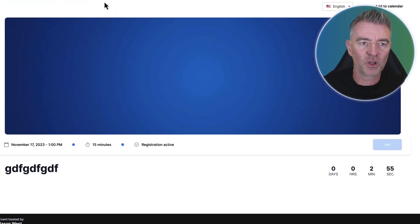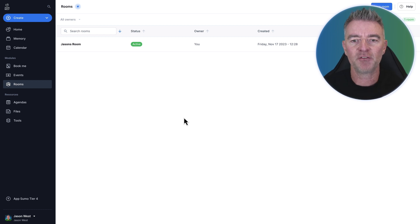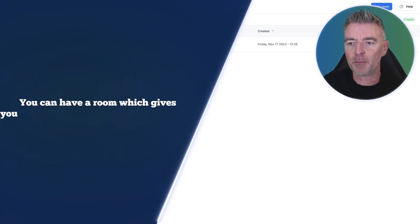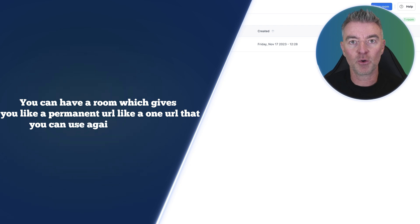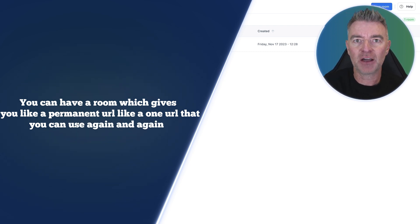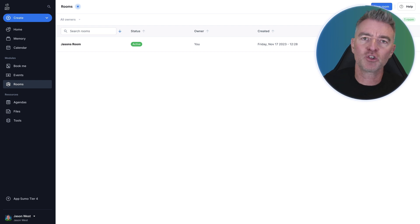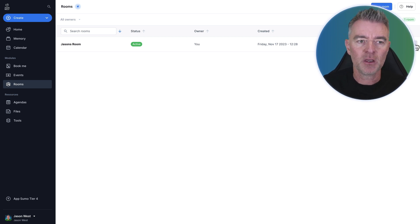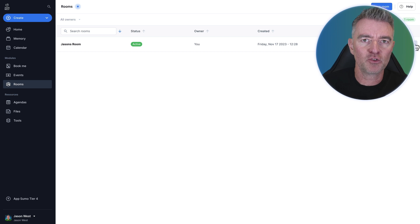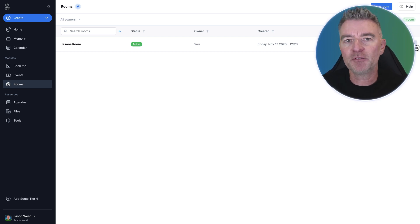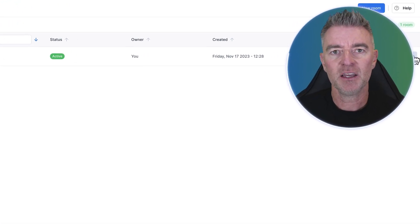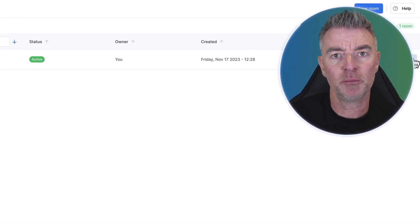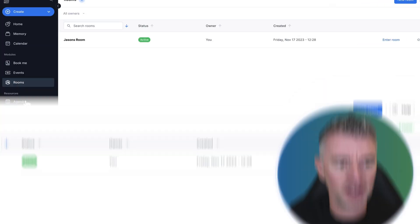So with Sessions, it's all included and you can have a room which gives you like a permanent URL, like one URL that you can use again and again to give out to people and they can come into your room. And you've got full control over who actually gets access when they get there as well, whether they need to be admitted into the room. But it just saves having that thing where you're creating a new URL every single time. If you're, for example, if you've got a team of people, you can just say, 'Hey, just meet me in the room,' and just shoot them a link, and then everybody can come into that room. So it's really handy.